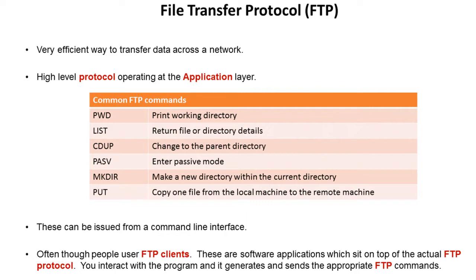Now it has behind it a whole bunch of commands. Here's some common FTP commands and they're all designed around transferring of files.